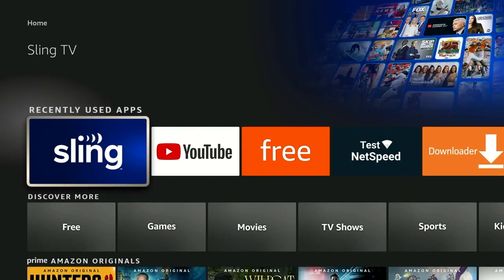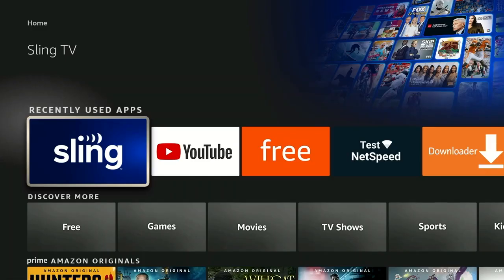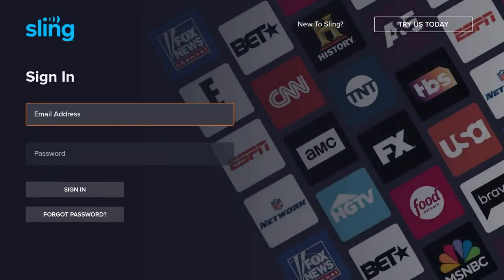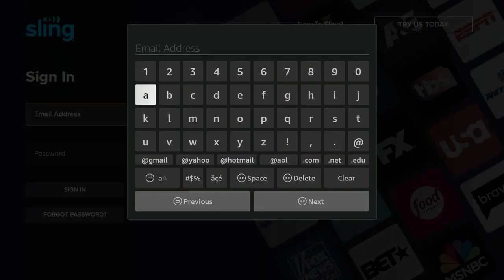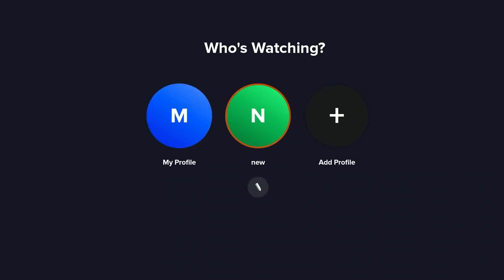I recently cleared out my Sling TV app on this so we have a fresh download. We're going to sign in — we say no to the free Sling option and sign in with our email address off screen. Now we're loaded and you can see that there are profiles now. That's the new news: there are new profiles on Sling TV when there weren't any profiles before.